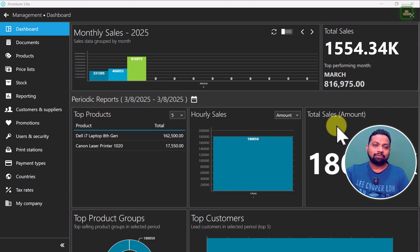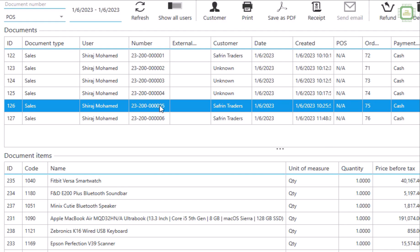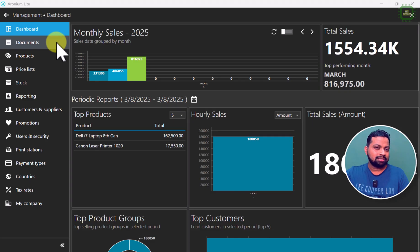Here we have the Anonymous Point of Sale system. As you all know, we are doing computers and computer accessories for this Anonymous Point of Sale system examples and videos. Now I am going to open a cafe and I am going to add some dairy products. Let's see how to add those products and how to add expiry dates.